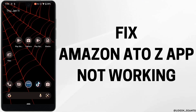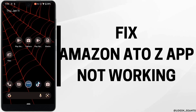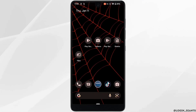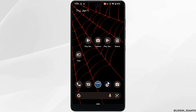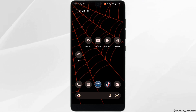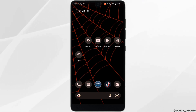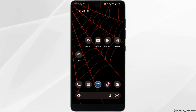How to fix Amazon A2J app not working. The very first thing you want to do is make sure that the application is up to date. If not, you can simply head over to the Play Store or App Store and update the application to the latest version.